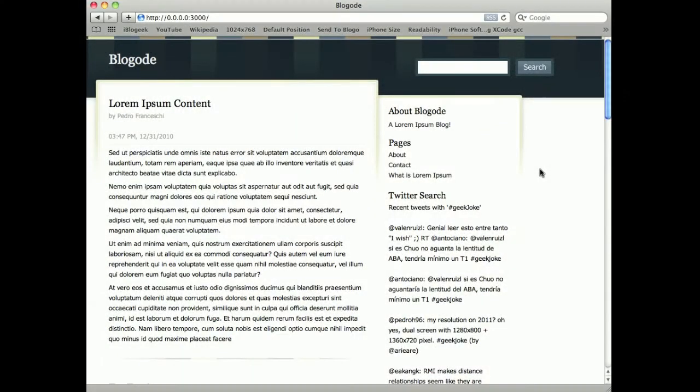Okay, so this is Bloggoat, a blog system written in Node.js.